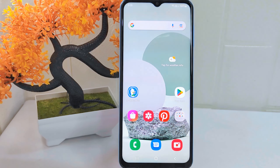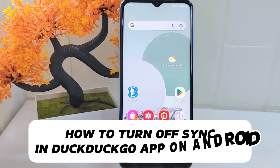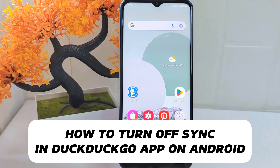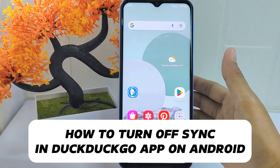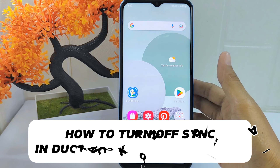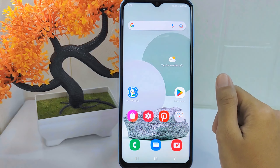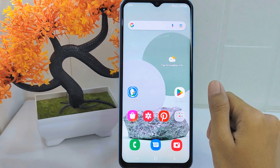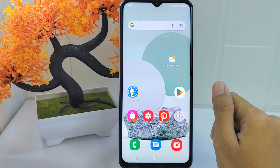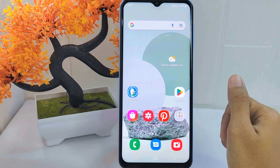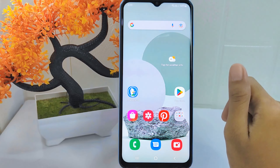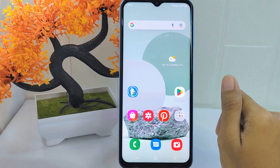Hello everyone. In this tutorial I want to show how to turn off synchronization in the DuckDuckGo app on an Android device. Knowing how to turn off synchronization in this application is important if you want to stop syncing your browsing data across multiple devices, or if you are concerned about privacy.